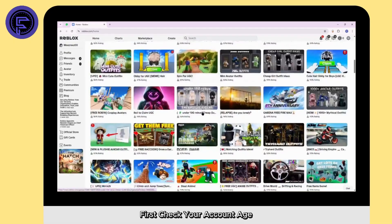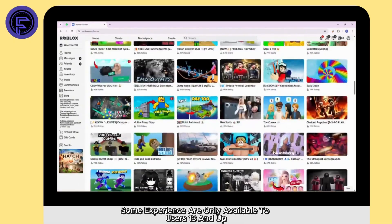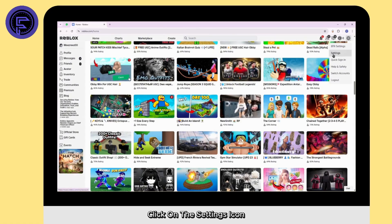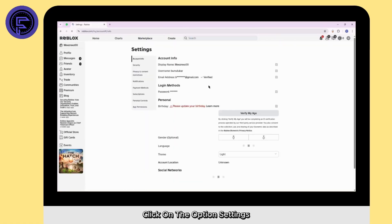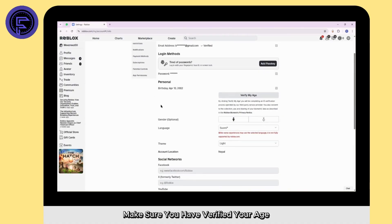First, check your account age. Some experiences are only available to users 13 and up. Click on the settings icon, click on the option settings. Now, here you're gonna find this section of age. Make sure you have verified your age and you are above 13 years old.